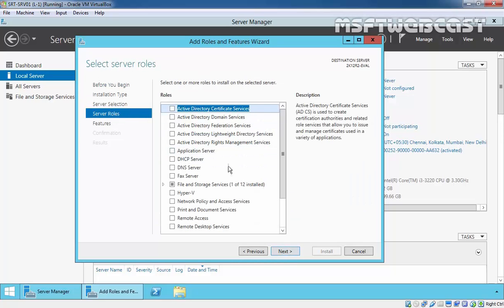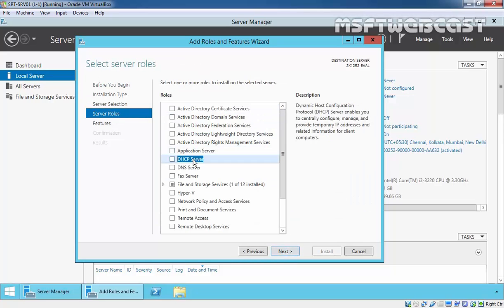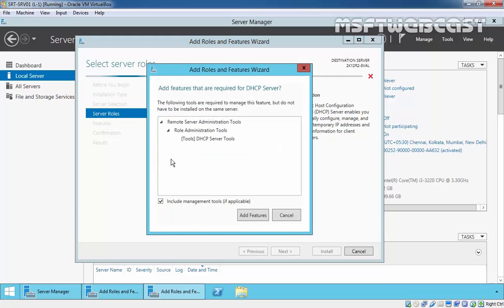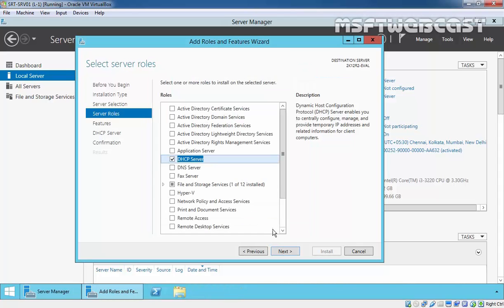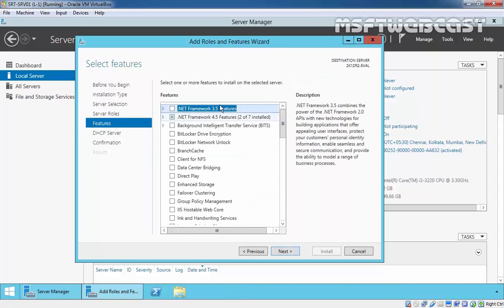On Select Server Role, select DHCP Server. Once you select DHCP Server, it will ask you to add a feature that is required by DHCP Server, and that is DHCP Server management tools. Click on Add Features to add it, and then click on Next to continue.